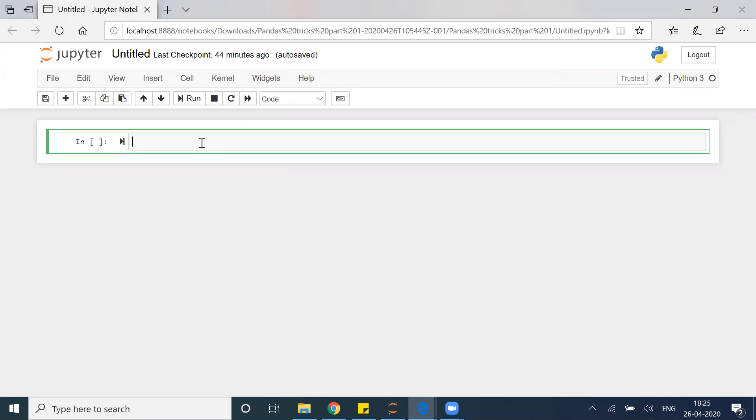Let's try to understand that. First of all, I have to import the package called pandas, and I'm giving this an alias pd.